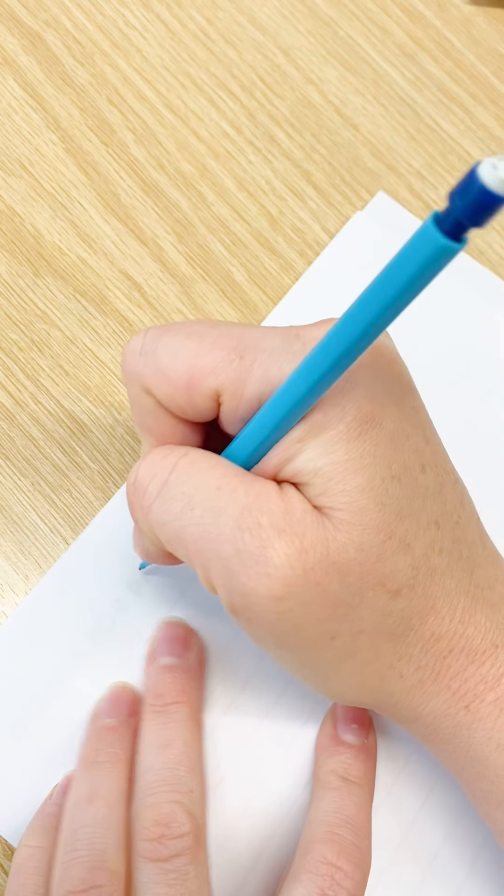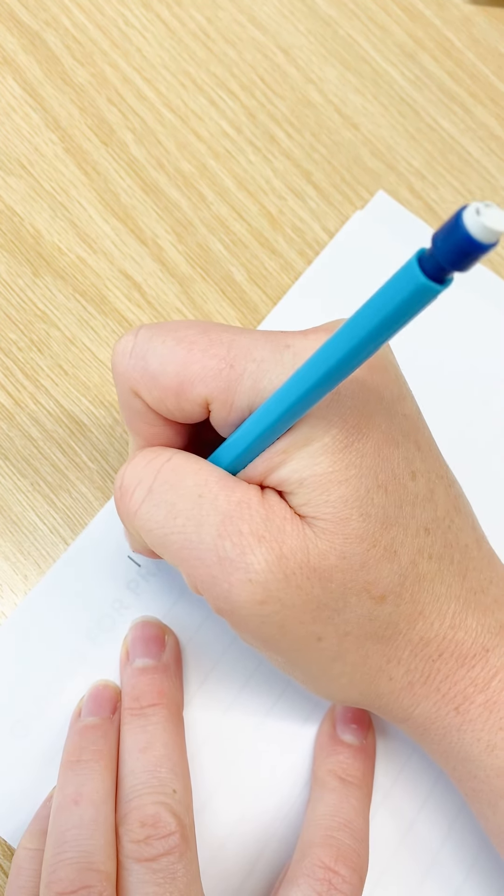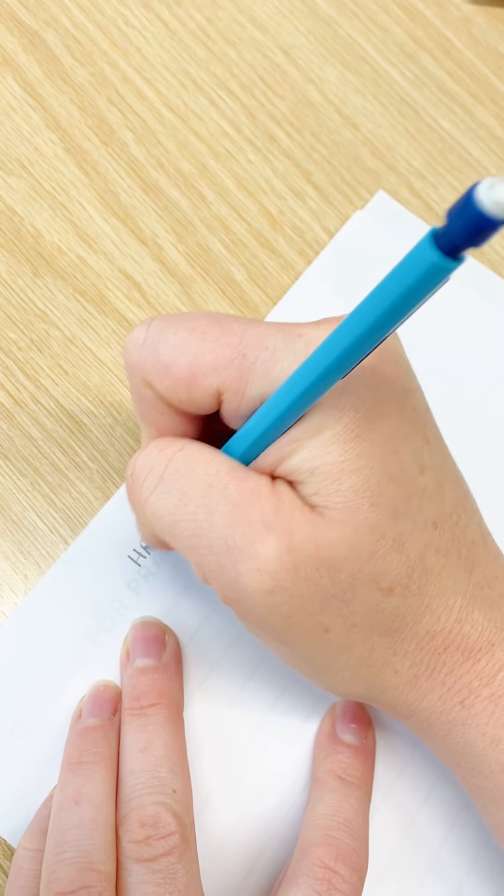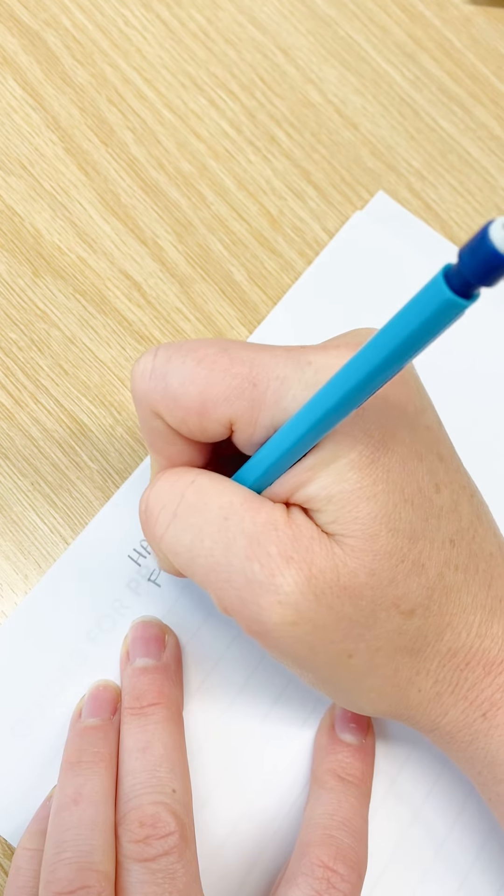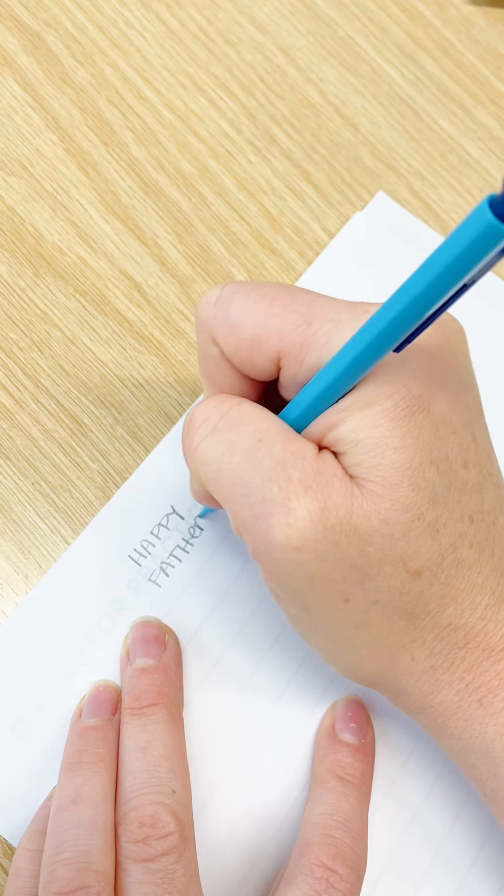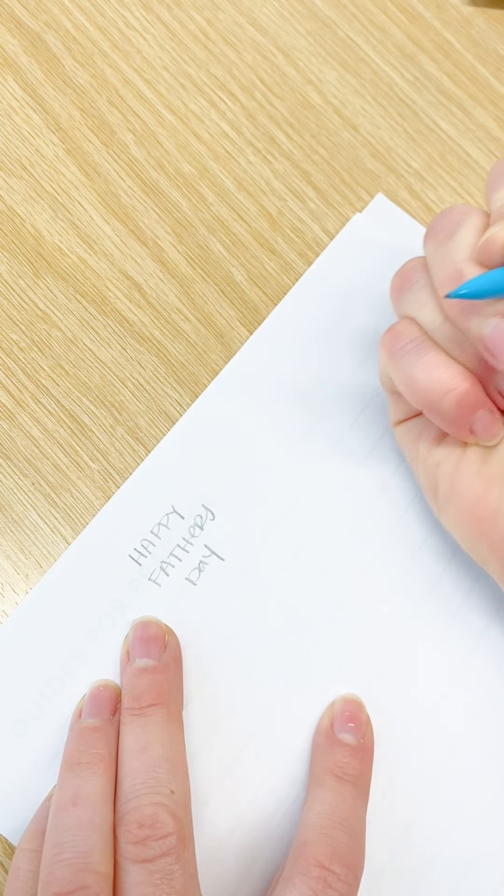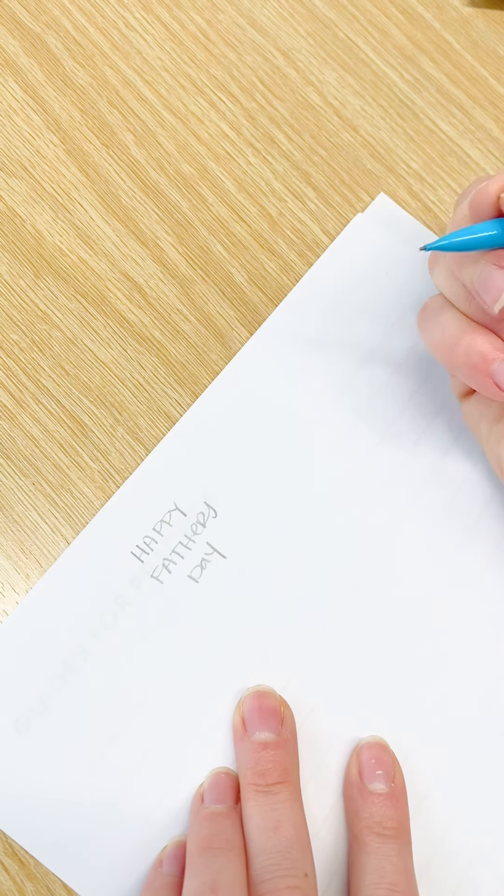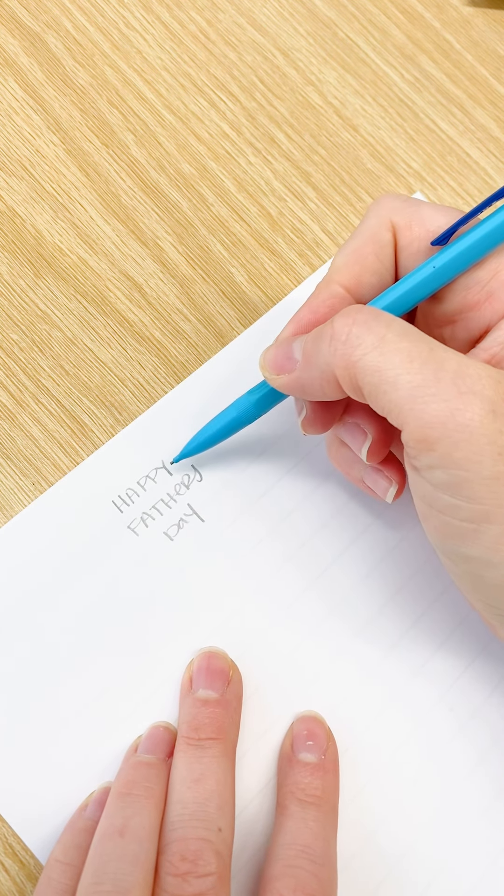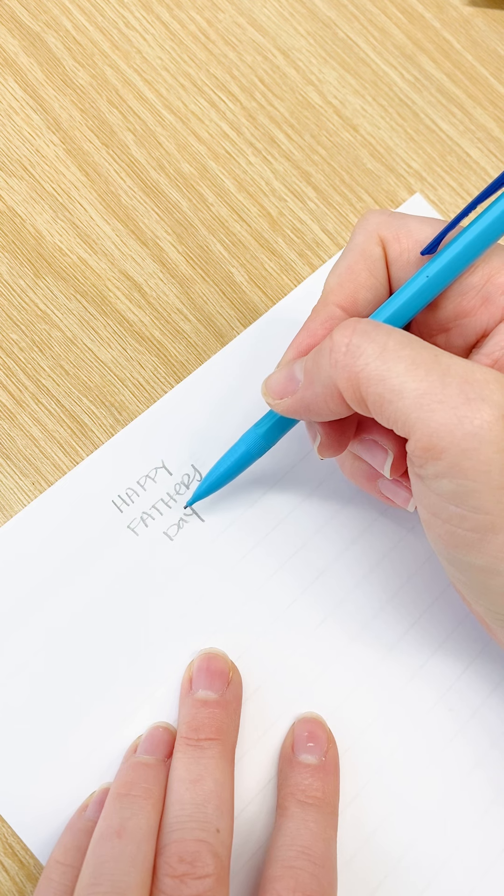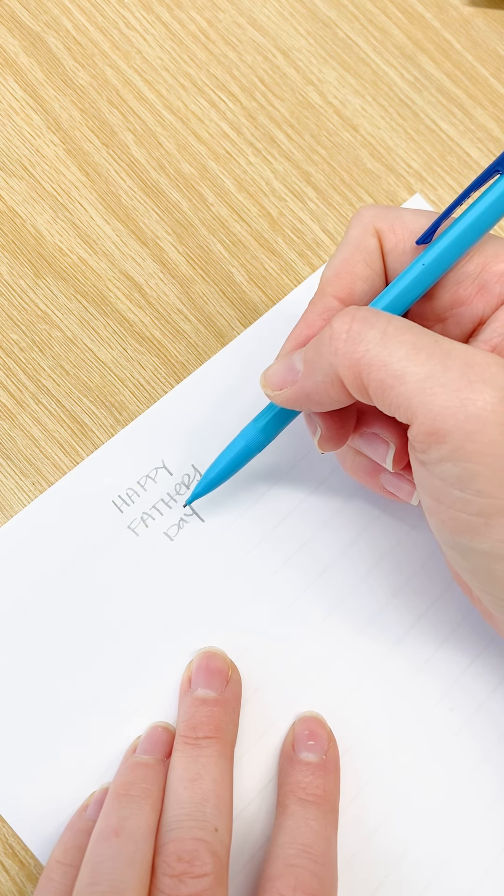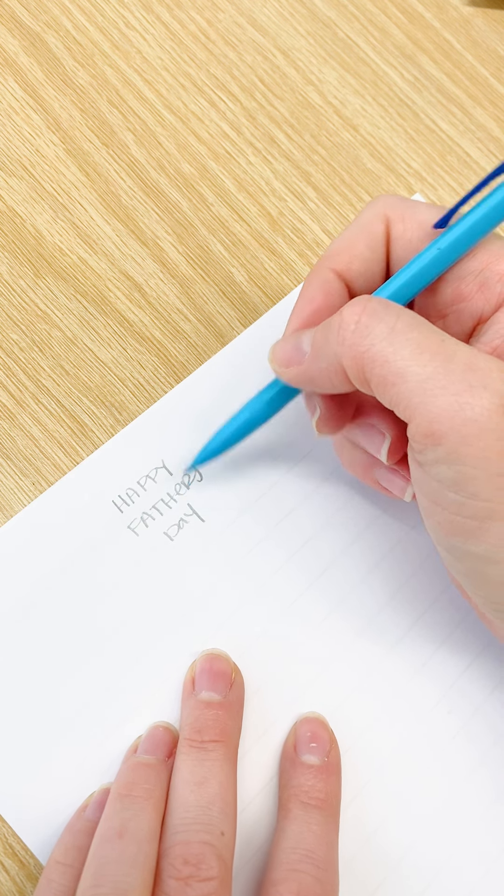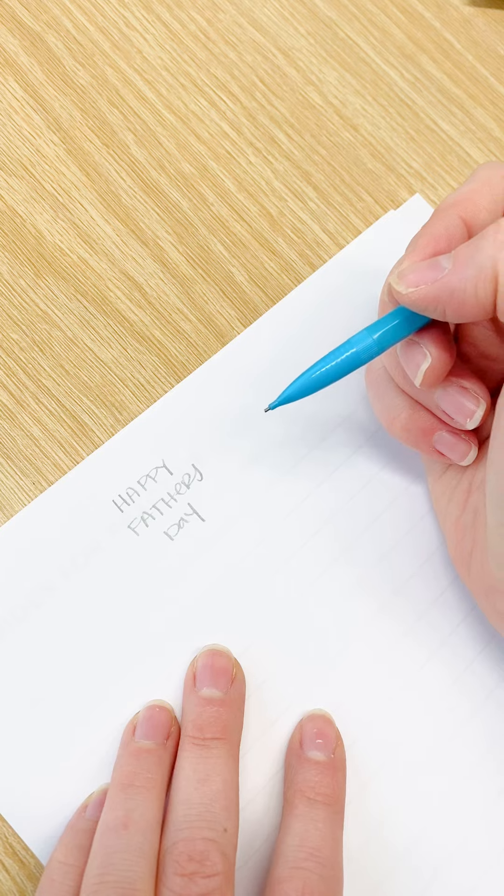The first thing I want to do when I'm thinking about composition is write out my phrase so that I know what I'm going to be lettering. Today I'm going to be lettering Happy Father's Day because I know that's coming up. So if you guys wanted to make a card or something, then maybe this can give you some ideas.